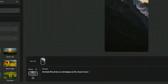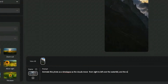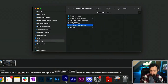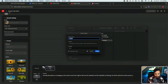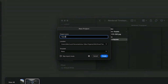We'll get a little more specific: as the clouds move from right to left over the waterfall and the waterfalls are flowing. Let's see what it does. In the meantime, let's fire up Premiere Pro.